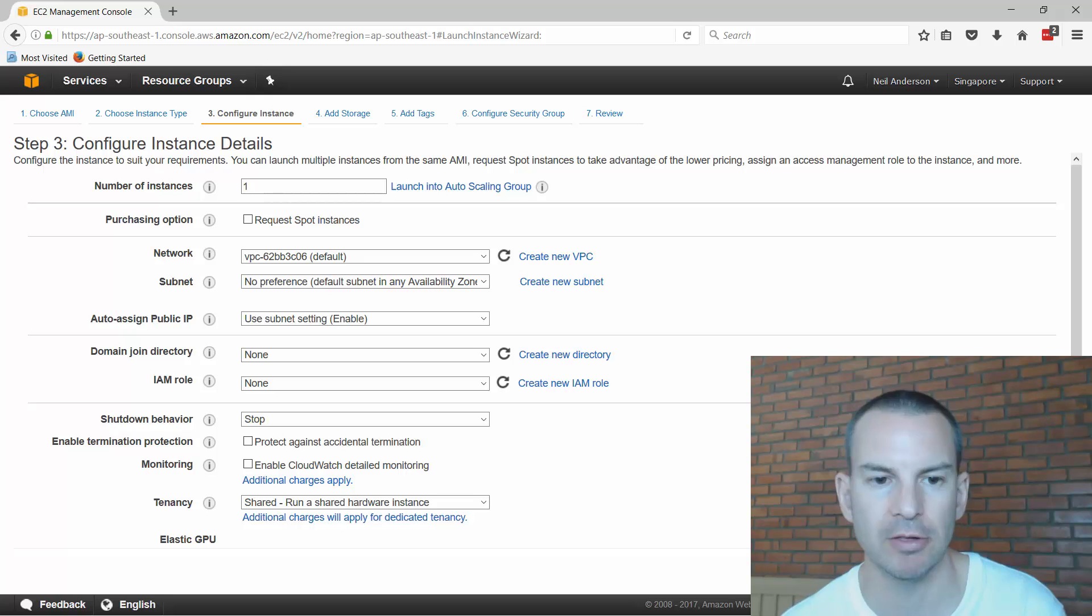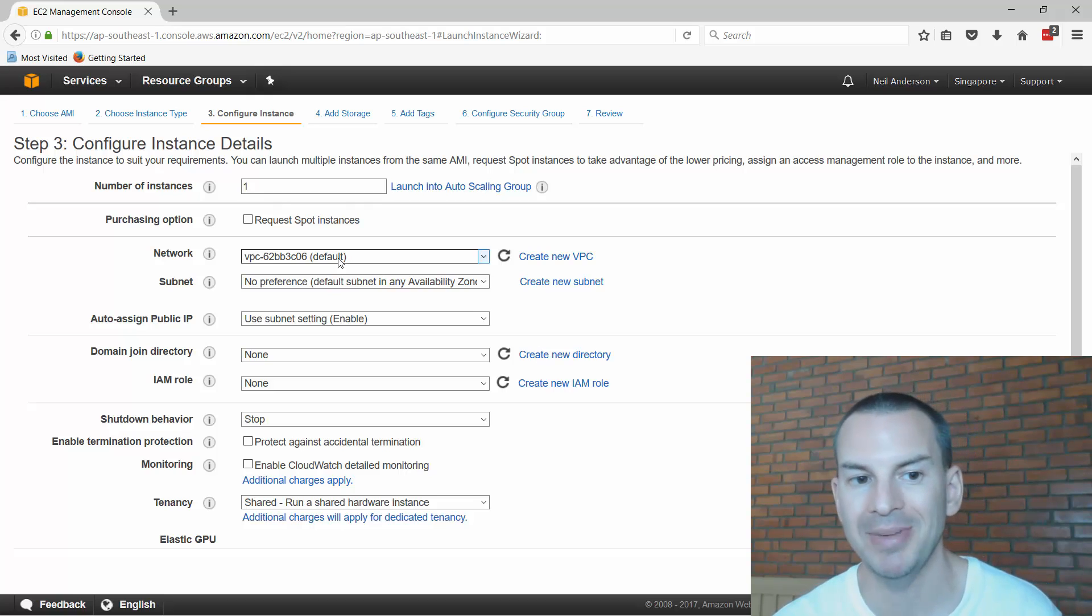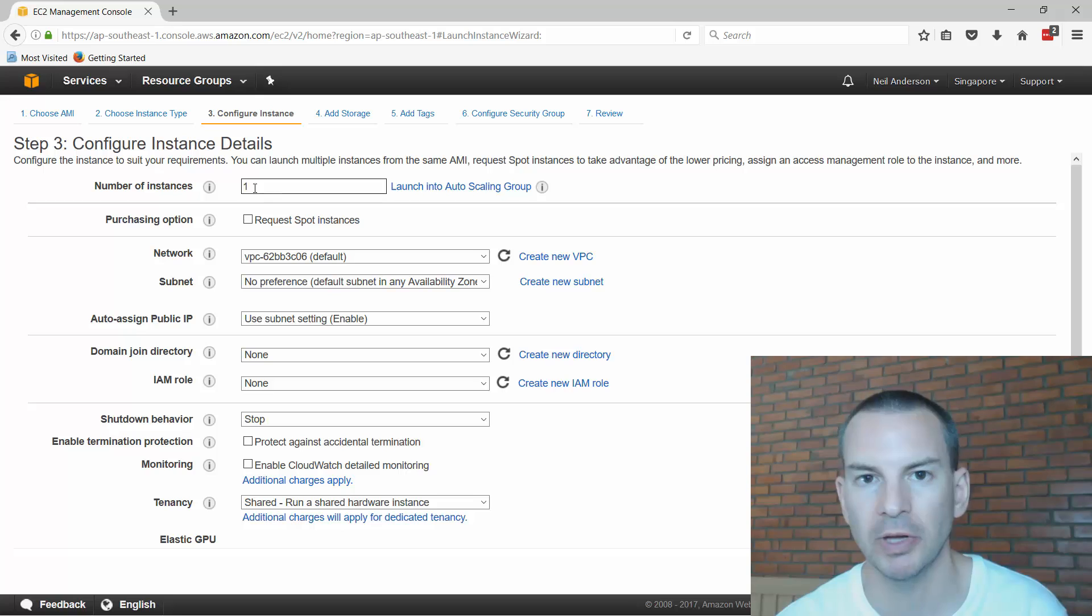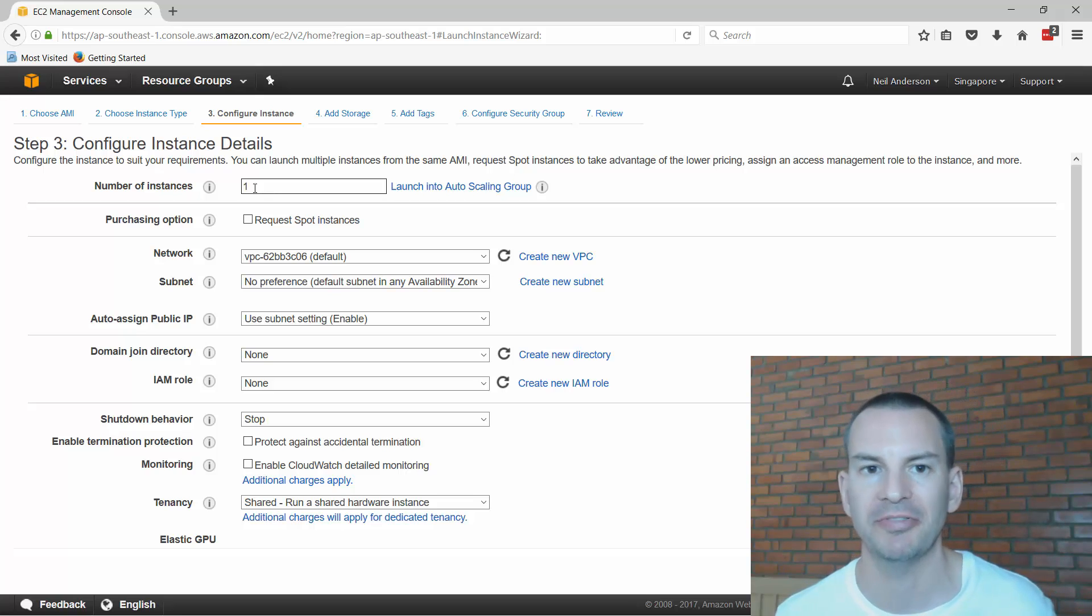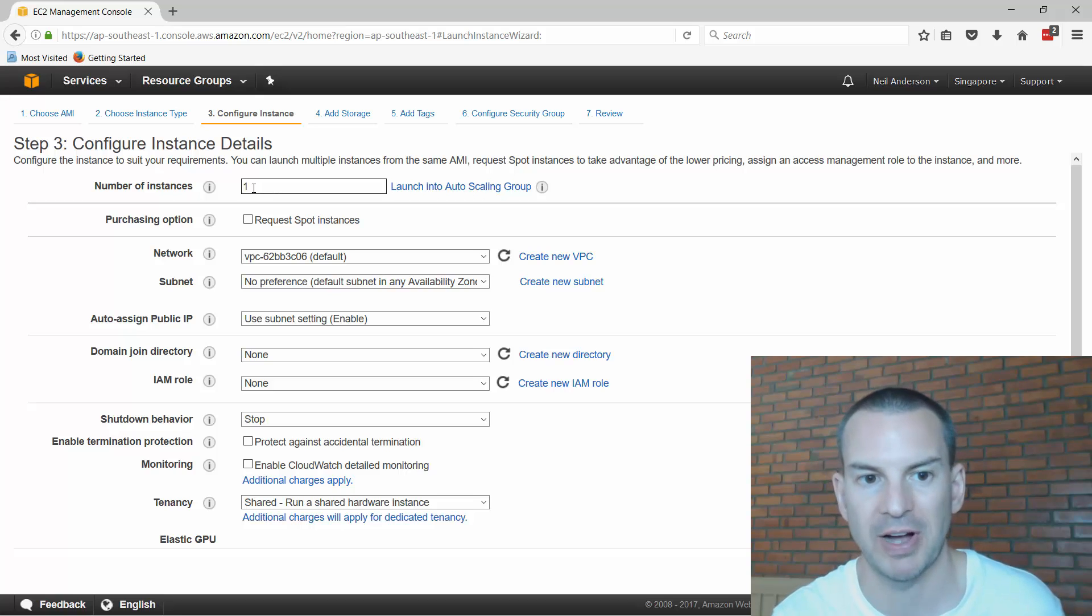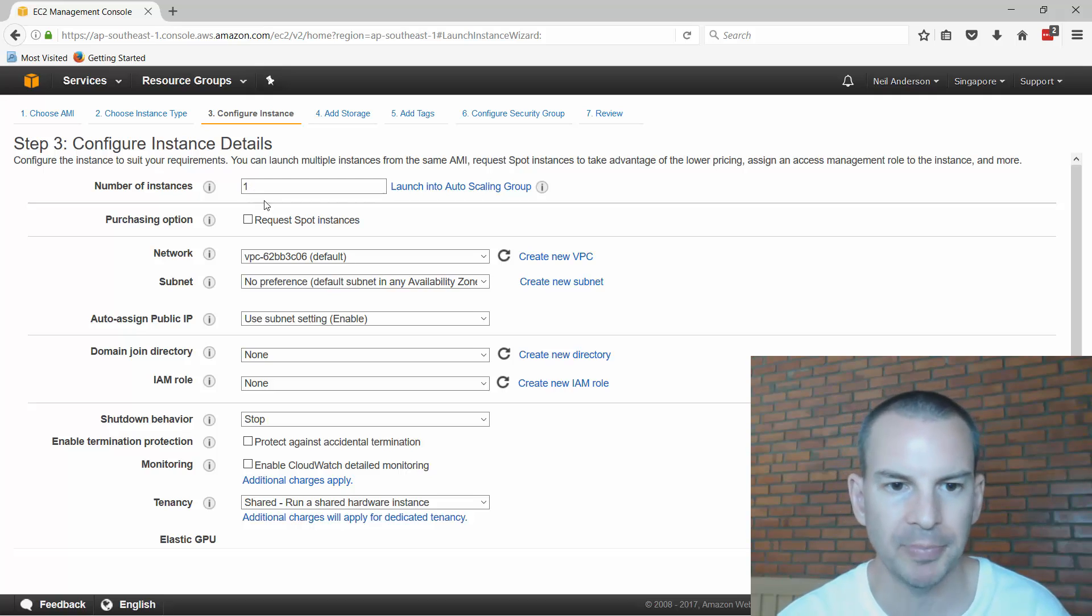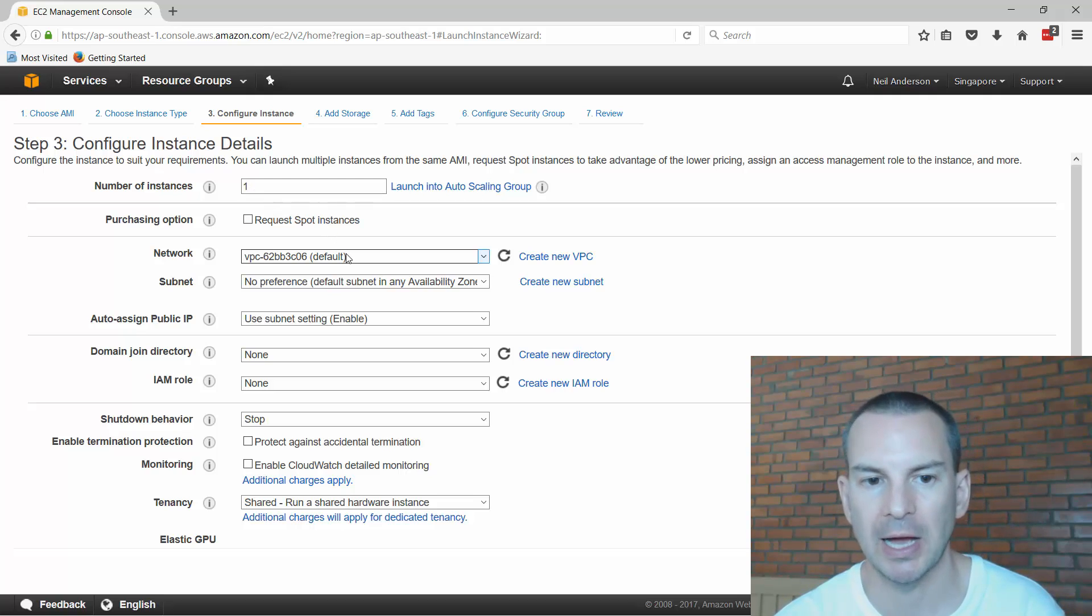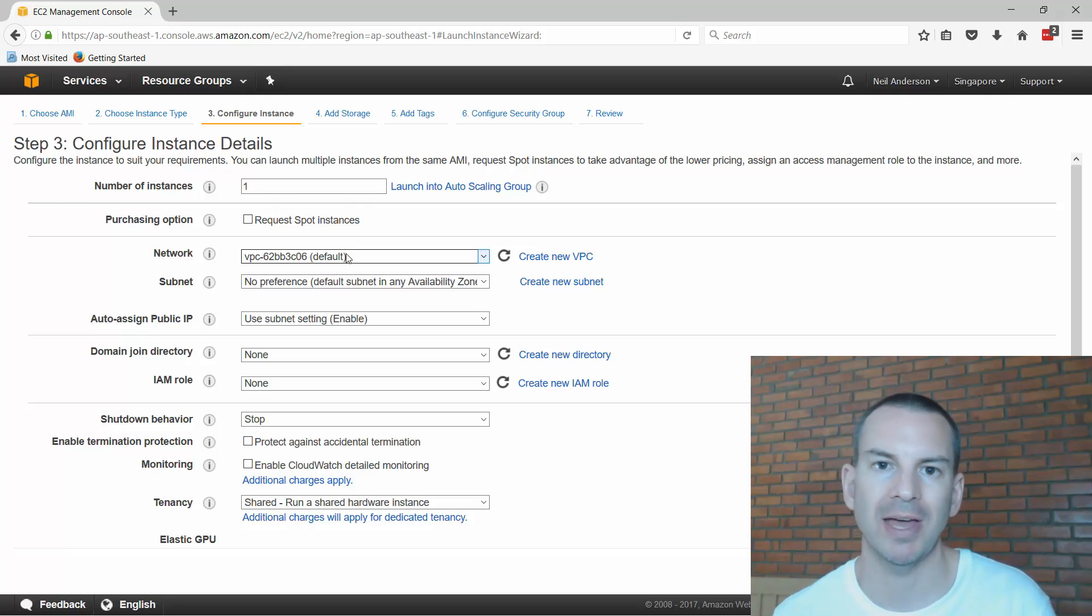Then I click on next to configure the instance details. It asks me how many instances that I want to configure. This is very useful if I wanted to spin up five new servers at the same time with the same settings. I could put five in here and it would let me do it in one go. I only want one of them.